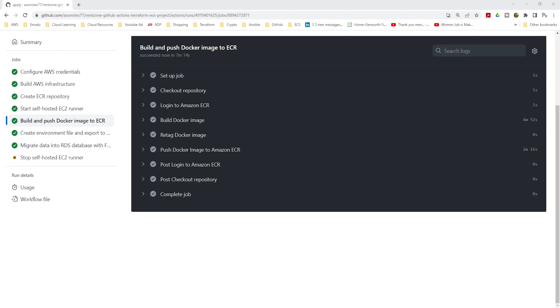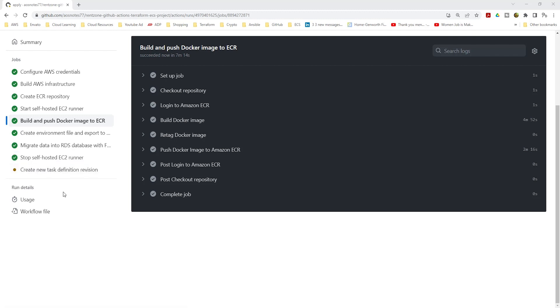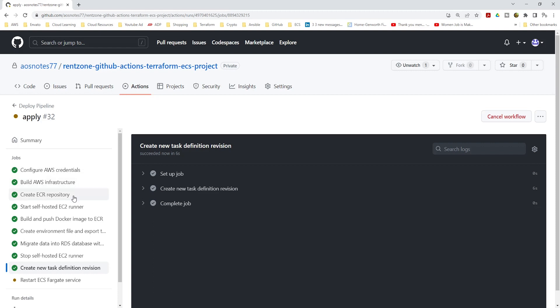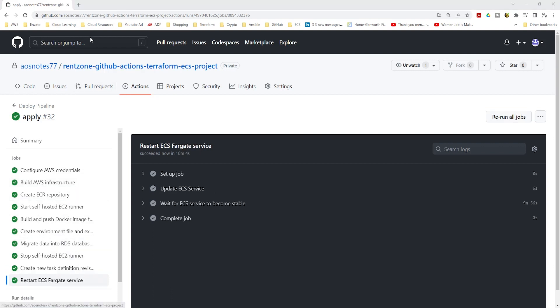Once these tasks are completed, the pipeline will terminate the self-hosted runner, then create a new ECS task definition revision. And in the final job, the pipeline will update the ECS service with the new task definition, making the application accessible to the end users.